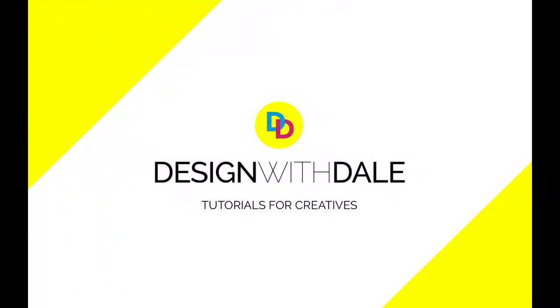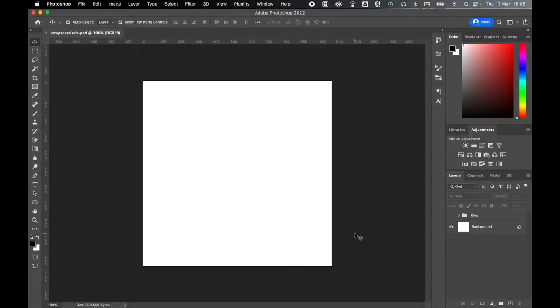Let's learn how to wrap text around a circle in Photoshop in this super simple tutorial.